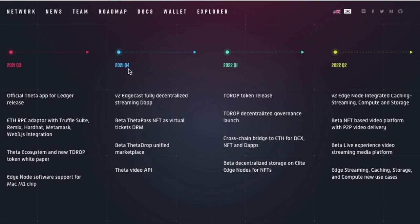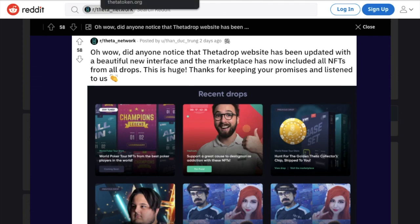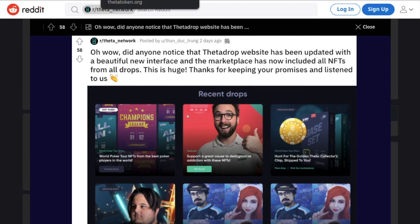And keeping their promise they did, and they did it even better than they said they would. Beta Theta Drop was meant to come out in quarter four with their unified marketplace, but they came out with their marketplace much earlier in quarter three this year, which has just come to all of our surprise. They are doing great things because the Theta Drop website is just very well put together.